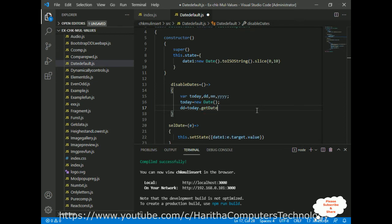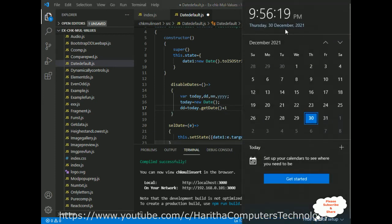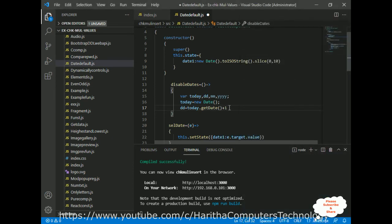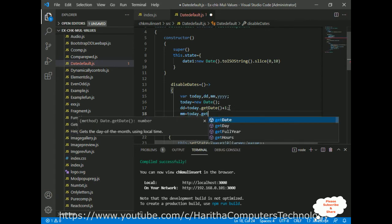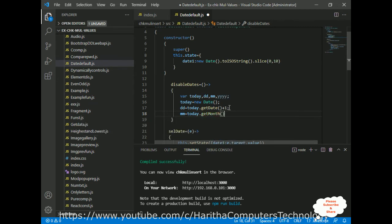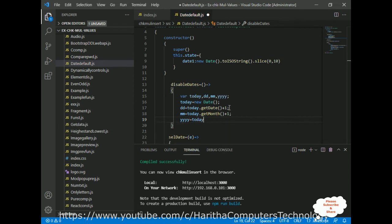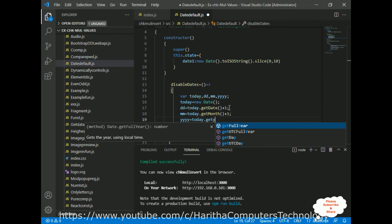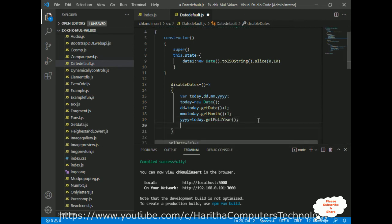Today's date is 30th December, so from 30 December I want to disable the previous dates. mm is set to today.getMonth() plus one — the plus one is needed to disable the previous month as well. And y is set to today.getFullYear().